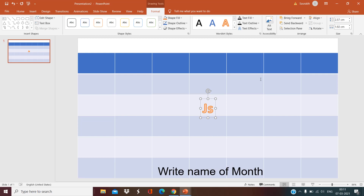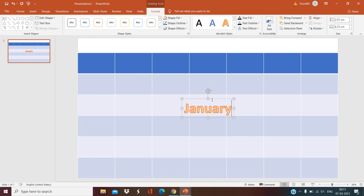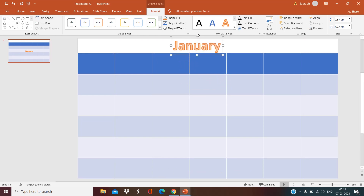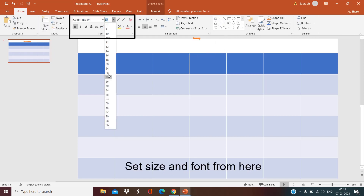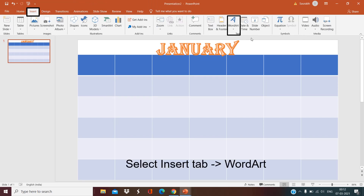Click again on Insert and select WordArt. Type the name of the month and set it on the upper side. Set the size and shape — click on the Home button, you can set the shape and size from there. Then select Insert WordArt again.